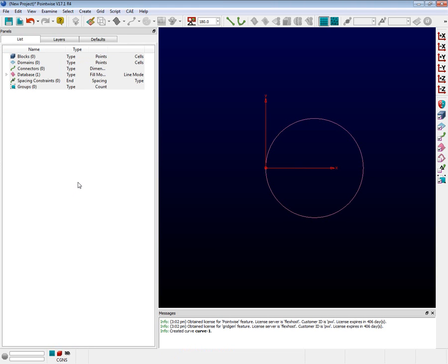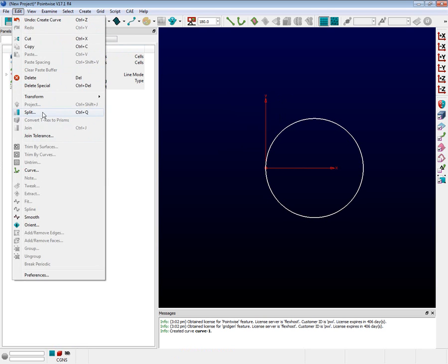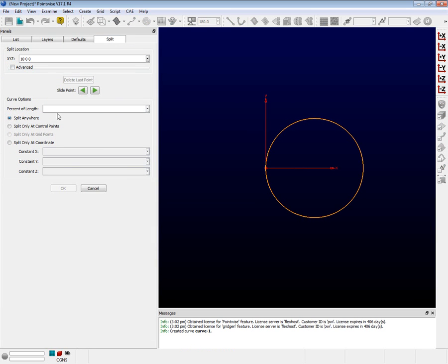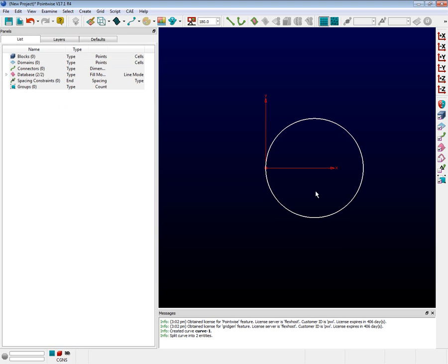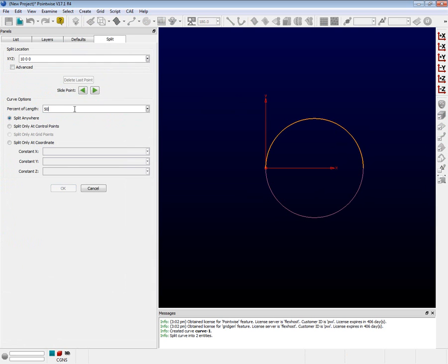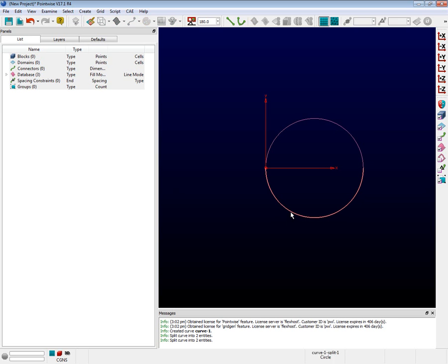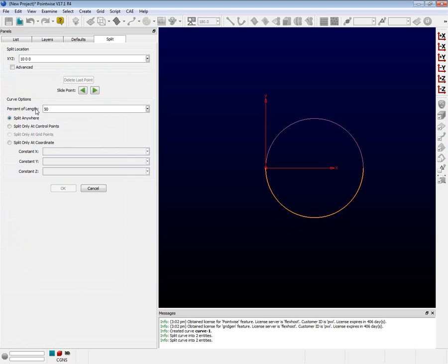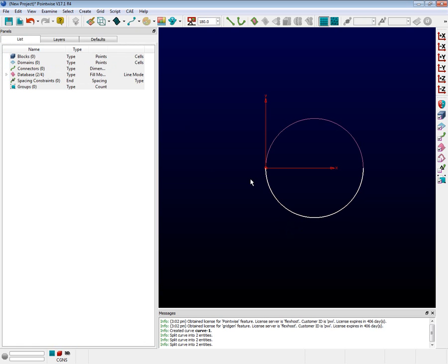As mentioned before, structured grids require four edges, so let's split this circle in half and then split each of those halves in two as well. Select the circle. Now use the Edit menu and select Split. In the Percent of Length box, type in 50 and press Enter. Now push OK. We now have two semi-circles. Let's split each of those in half using the same Edit Split menu and once again choosing a 50% split. Our underlying database is now complete.